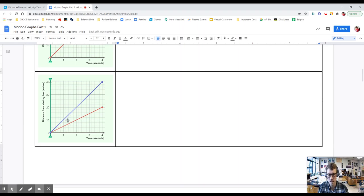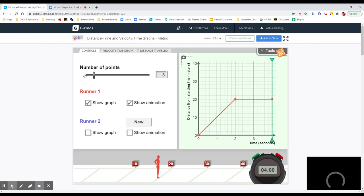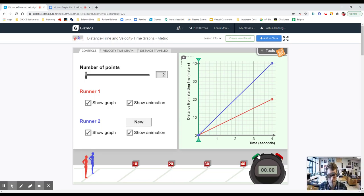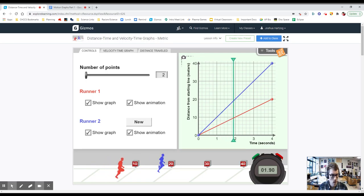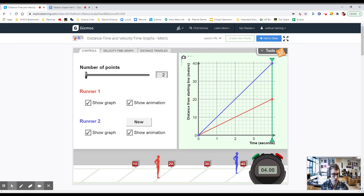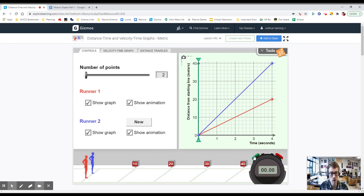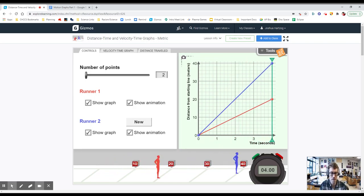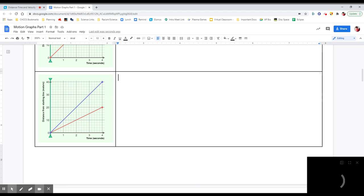Let's look at our next scenario. We've got a line that increases and then stays flat, so I'm going to add a second point. We'll start at zero, run up to 20 meters, and then the line stays flat. Let's see what happens when the line increases up to 20 and then remains flat.